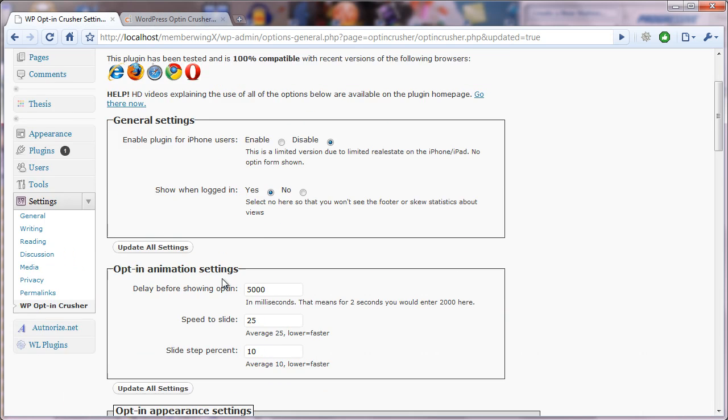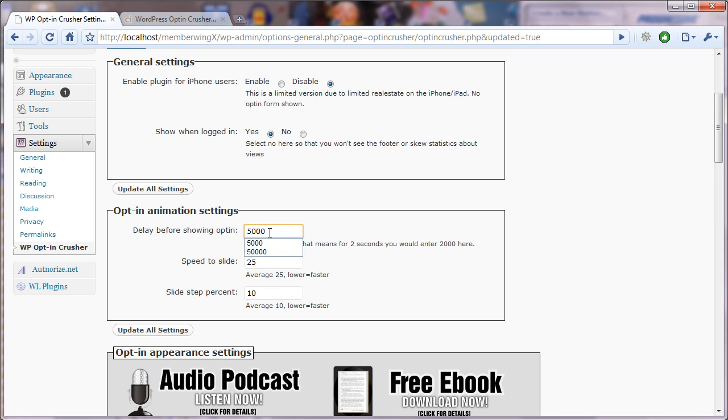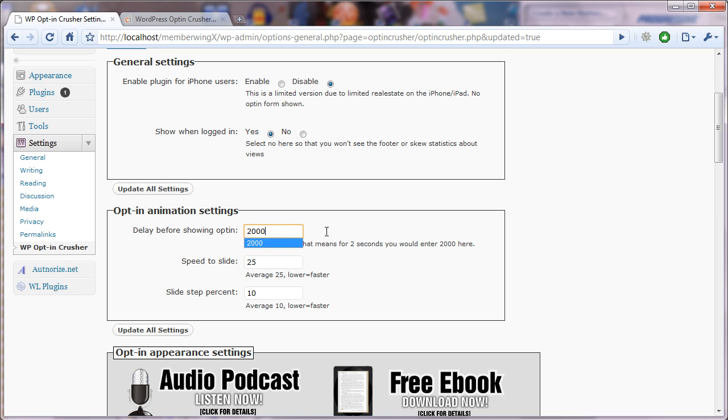So, let's come over here, and you'll notice that the opt-in settings, you have the option of setting a delay before it initially shows. So, there are a few things to keep in mind here. One is that 5,000 actually represents five seconds. So, if you wanted one and a half seconds, you would do 1,500. I recommend a value somewhere between 2,000 and maybe as high as 7,000, which would be somewhere between two and seven seconds.